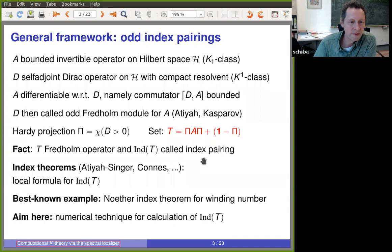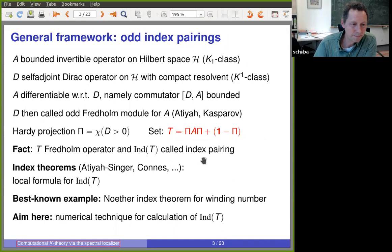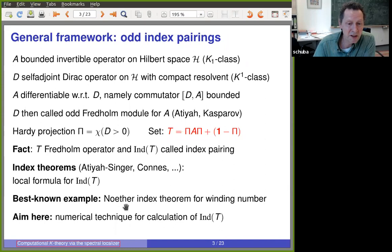There are index theorems connecting this index to local formulas, going back to Atiyah-Singer, Connes, and Connes-Moscovici, but I'll just stick with the index pairing knowing those theorems are in the background. The best-known basic example is the Noether index theorem, which says the winding number of a function on the unit circle can be computed as the index of a Fredholm operator — this is what one can have in mind for these odd index pairings.